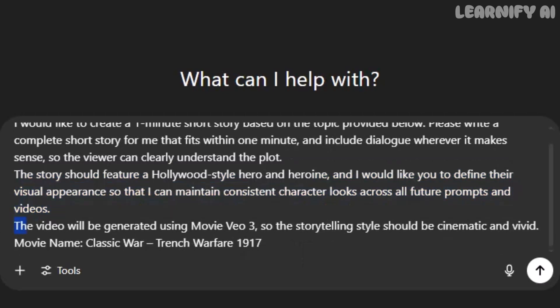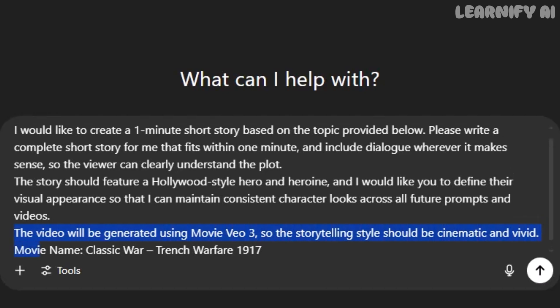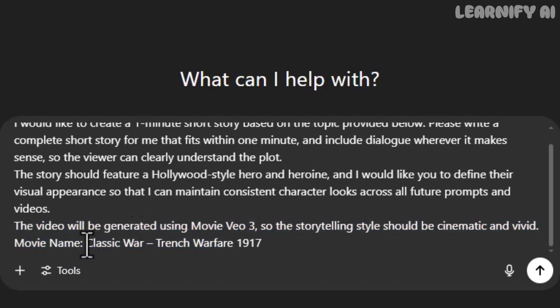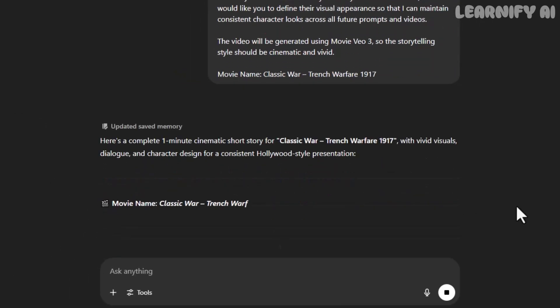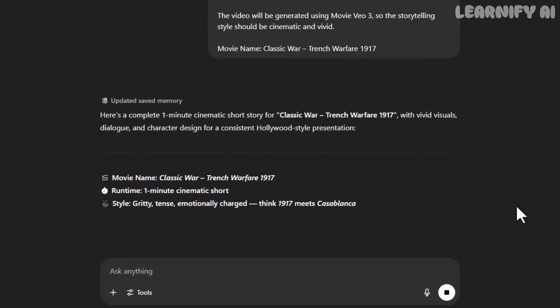Next, we move to the main story. Our goal is to create a cinematic short film with strong characters, rich storytelling, and visual depth. The story is titled Classic War, Trench Warfare, 1917, and it features a classic Hollywood-style hero and heroine.